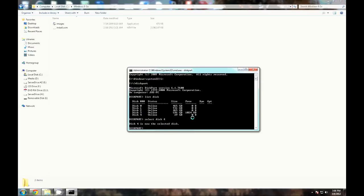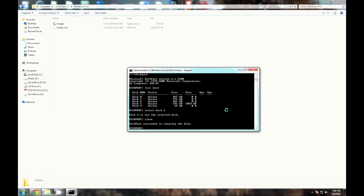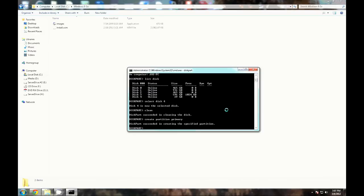Once we've selected the disk, we want to type in 'clean' and we have cleaned the disk of any existing formatting. Now what we're going to do here is create a primary partition.